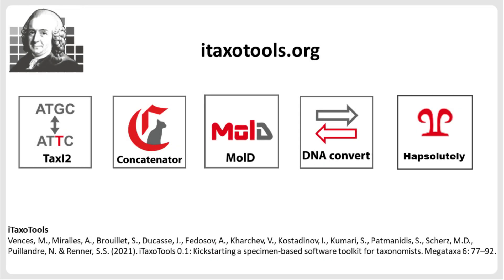These various iTaxoTools programs, which accept tab-delimited sequence files as input, can be downloaded from the iTaxoTools website. On the website, you can also find manuals as well as example files and links to further information. Please also consult the video tutorials, which explain the functions of these software tools.